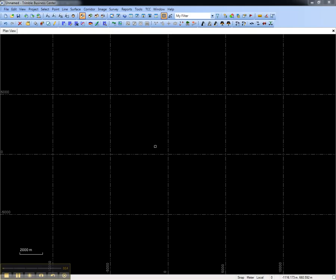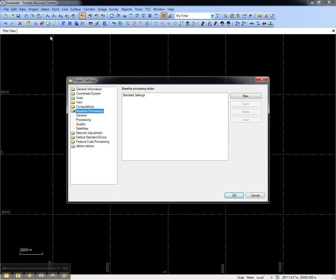To configure baseline processing styles, go to project settings from the toolbar or from the project menu. Go to the baseline processing tab and see that Trimble Business Center is installed with one set of standard settings.